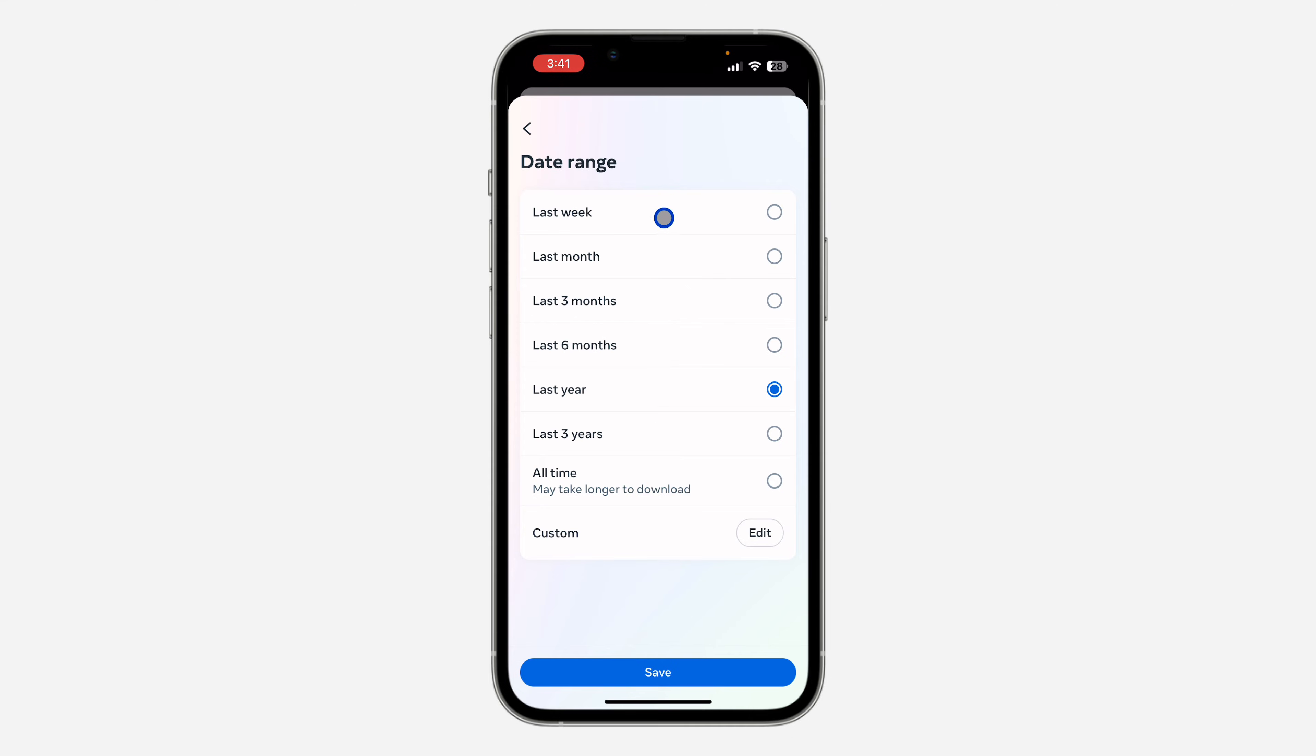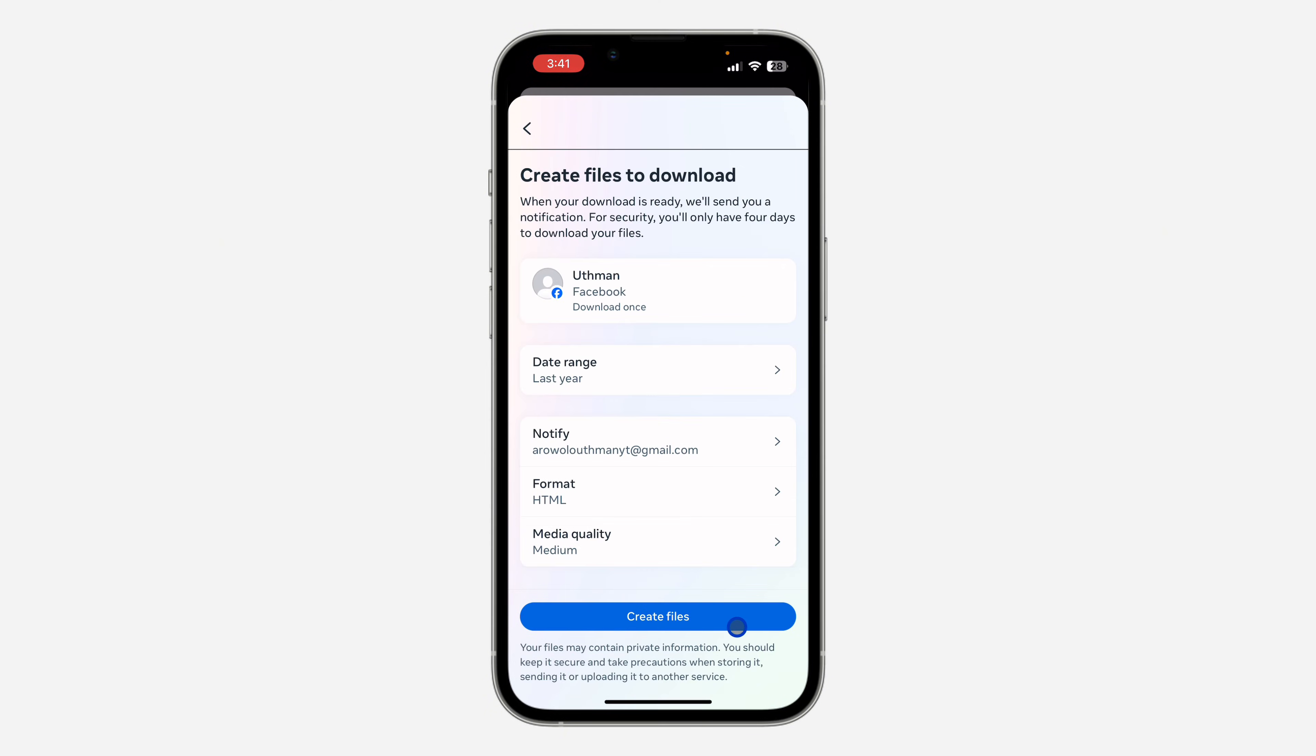This can be last week, last month, last three months. And after you select it, click on save. You can also create a custom range. Once you click on that, you need to click on create file.